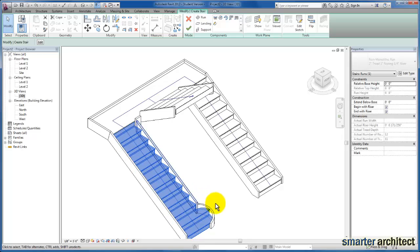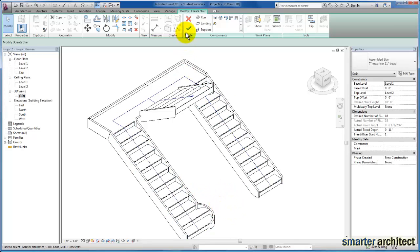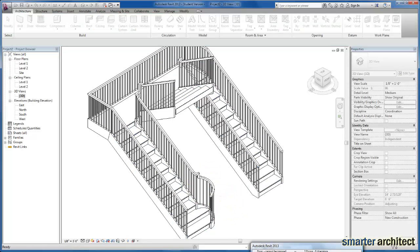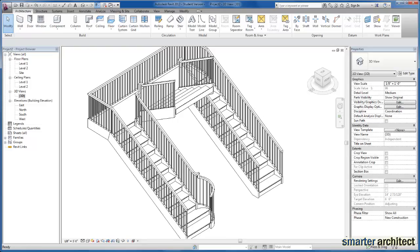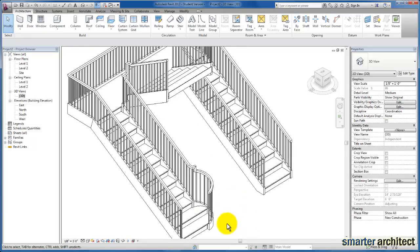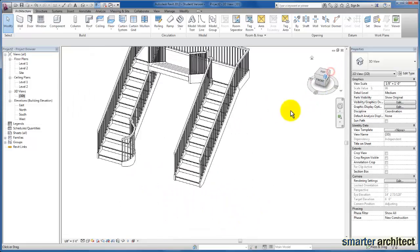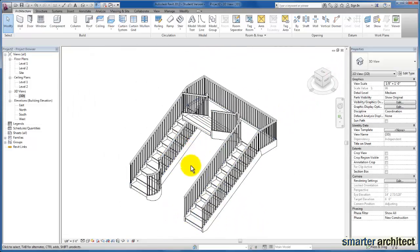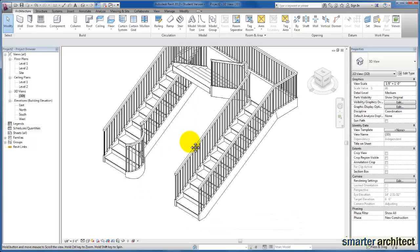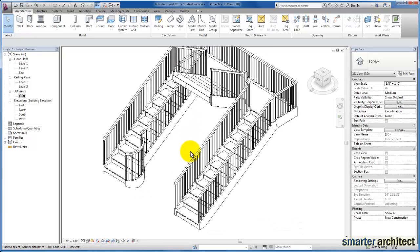If we take a look at this in our 3D view once again, you'll see that take effect. Component-based stairs can be pretty simple to lay out once we understand how to manipulate them.